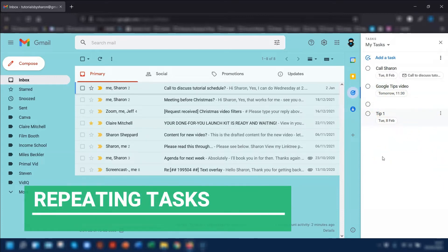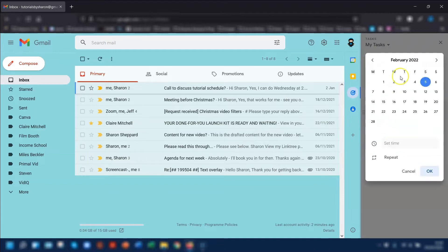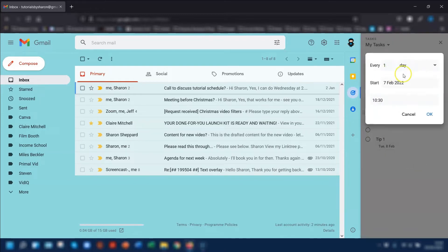Some tasks that you create you will be doing on a weekly or daily basis, and you can actually create repeating tasks for these. To do this, click into your date and time, select the date and the time, and then click Repeat at the bottom. You can then repeat that on a daily, weekly, monthly or annual basis.